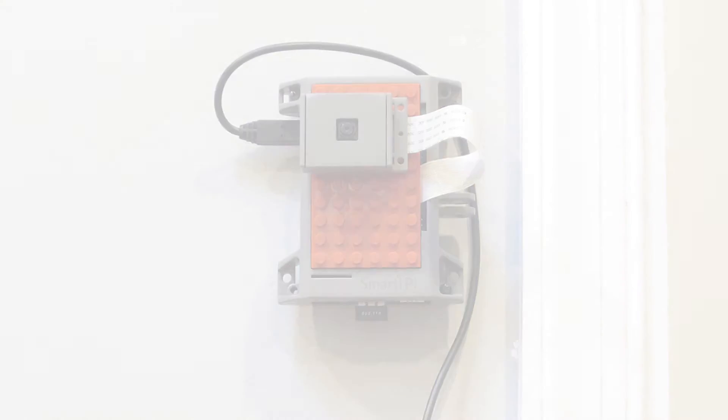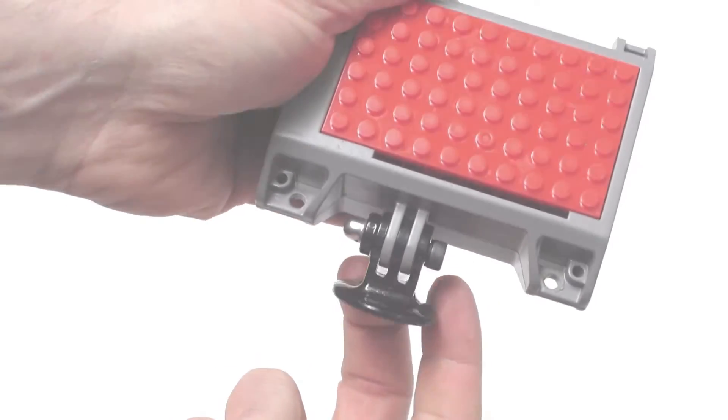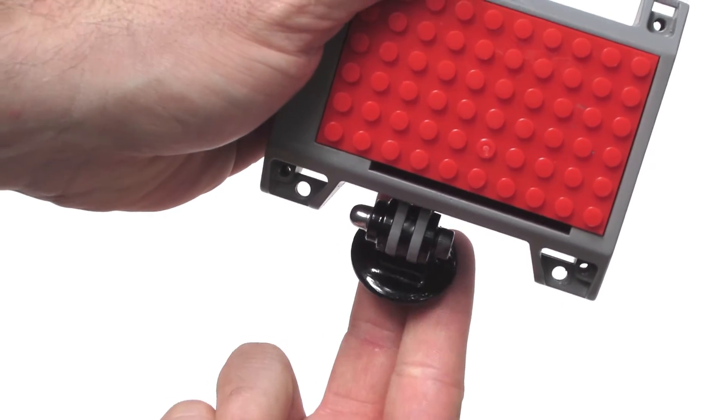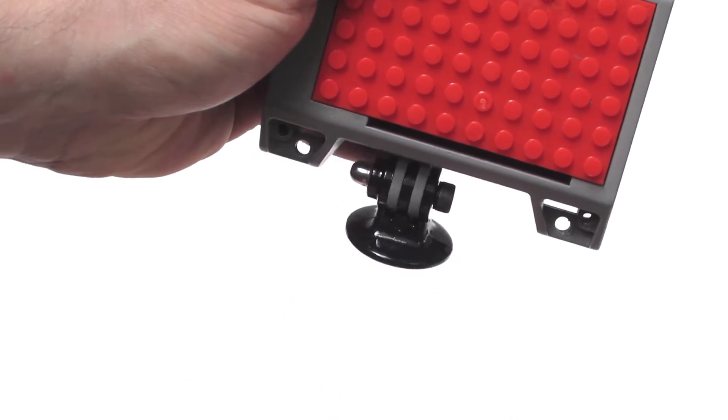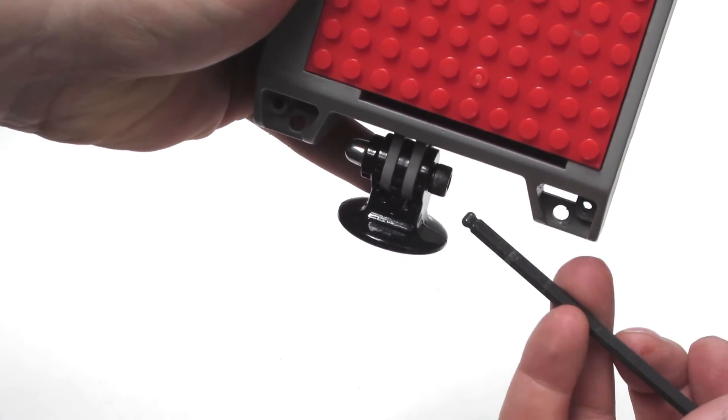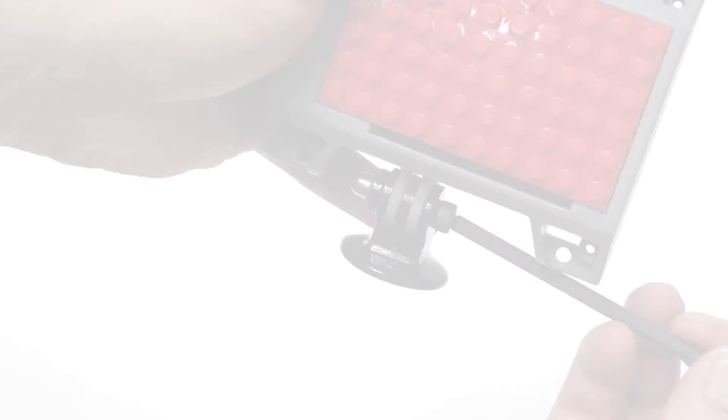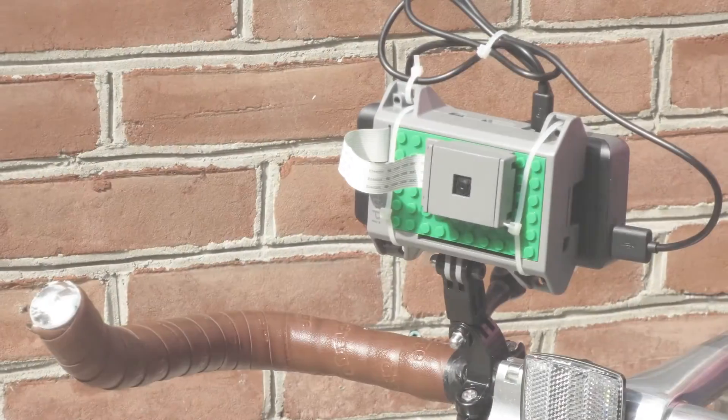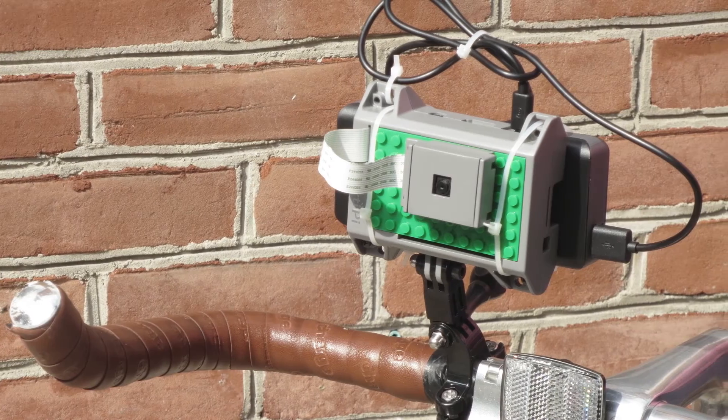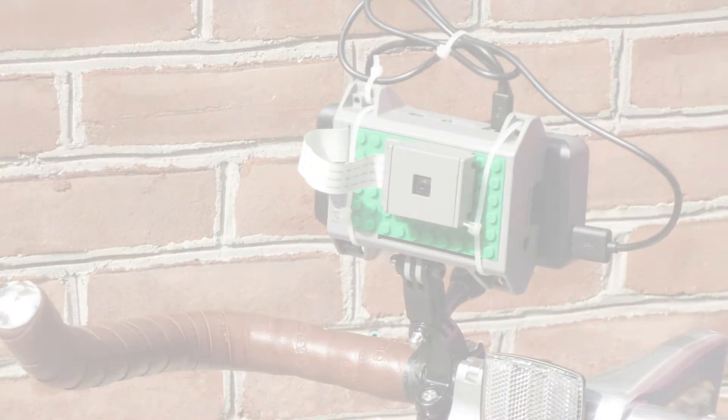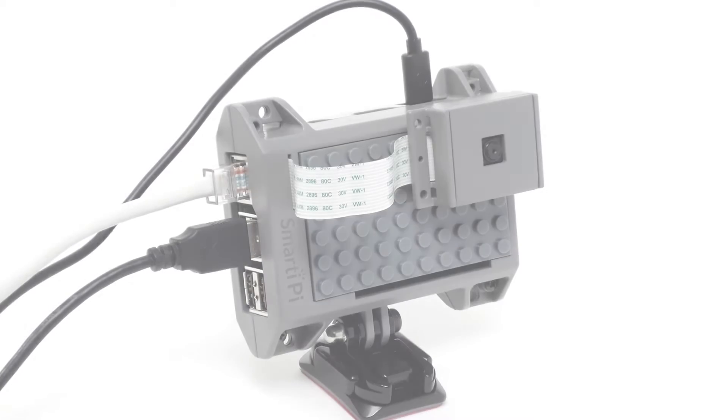How about GoPro mount compatibility? It works with all kinds of GoPro mounts that you can buy anywhere. This will allow you to dream up new applications for the Pi they haven't even thought of.